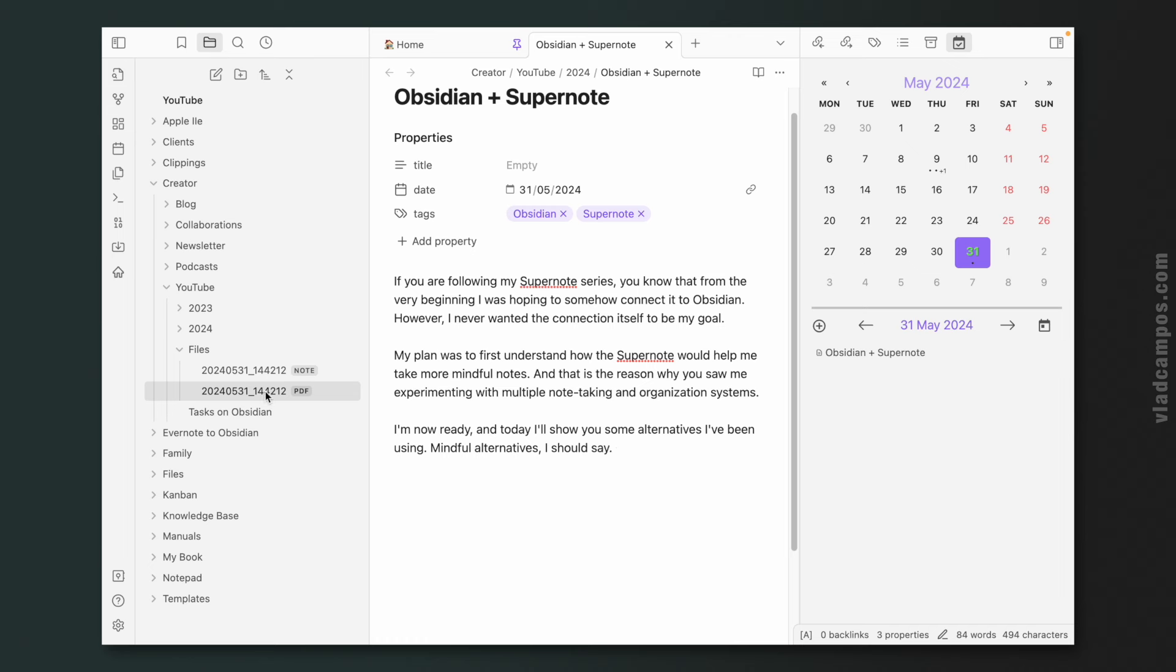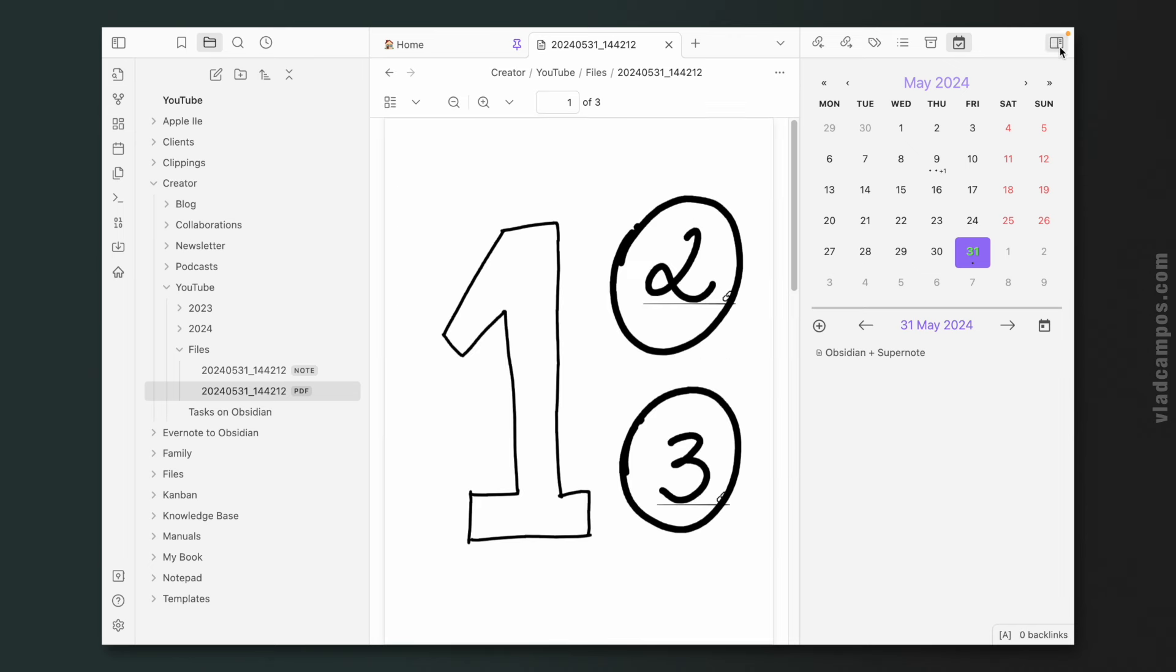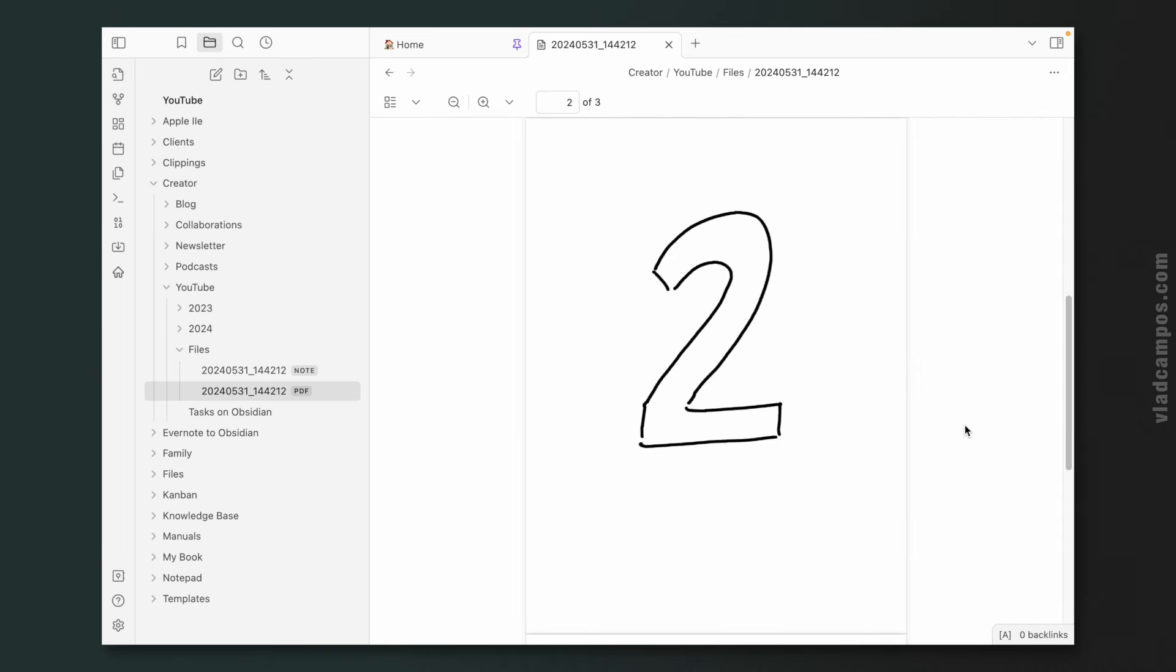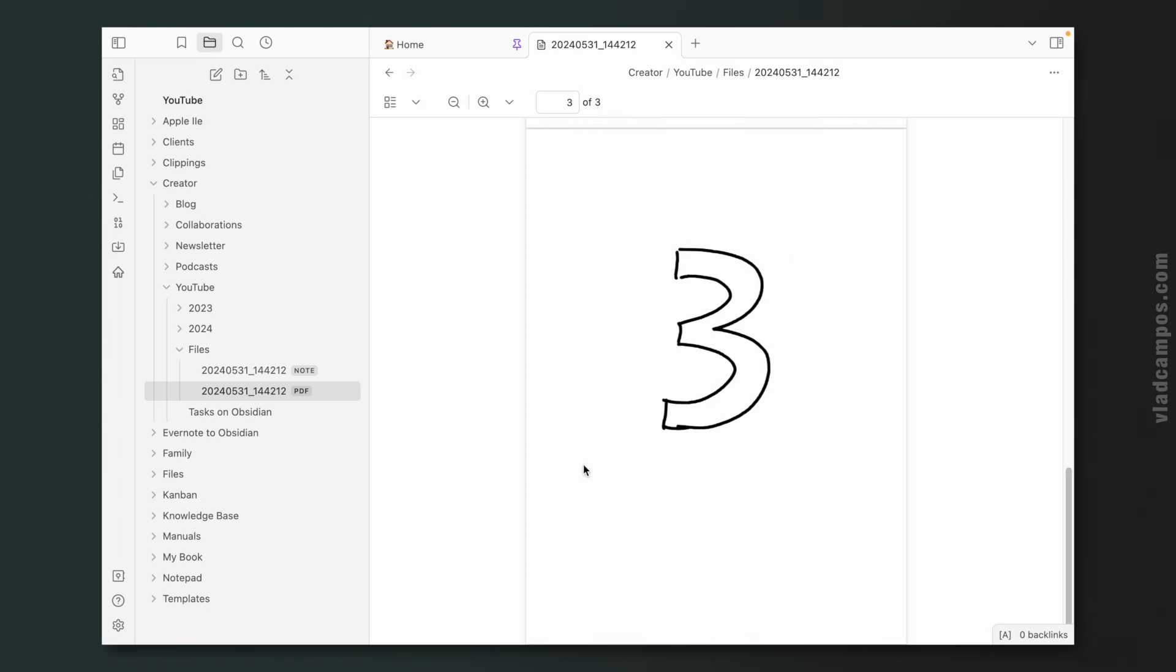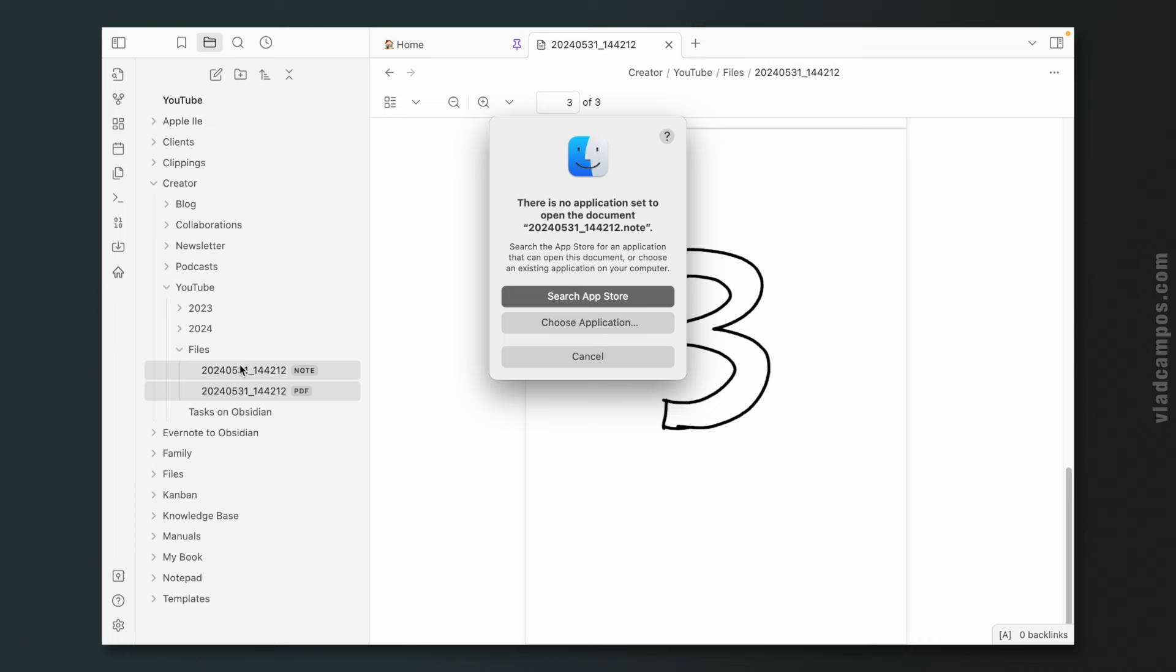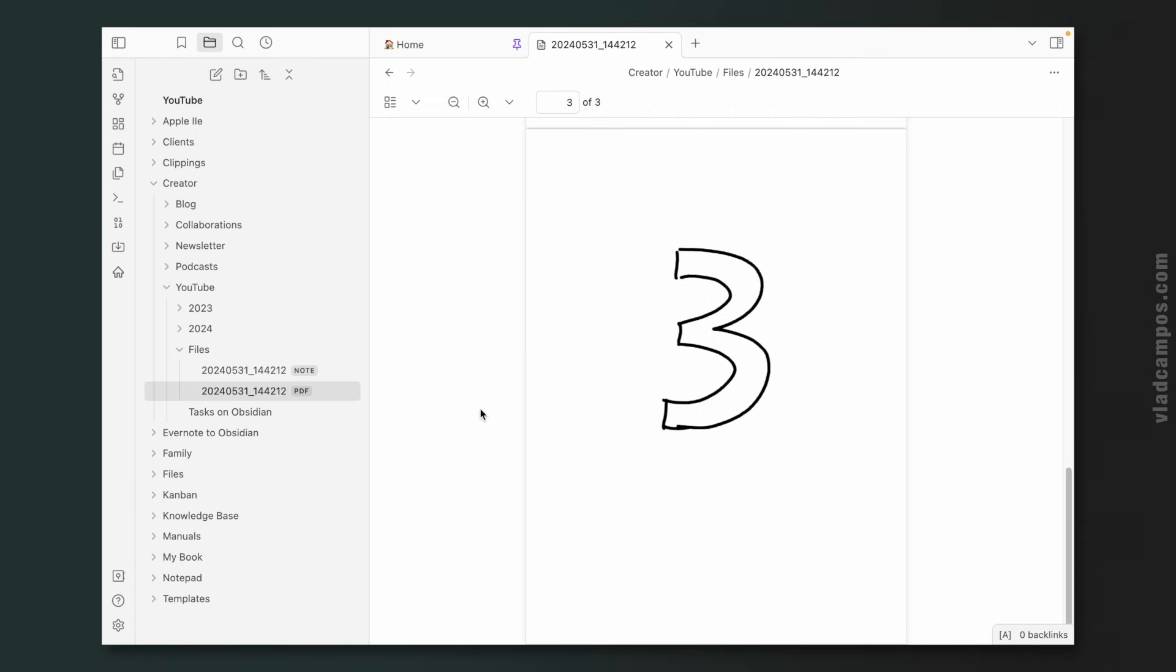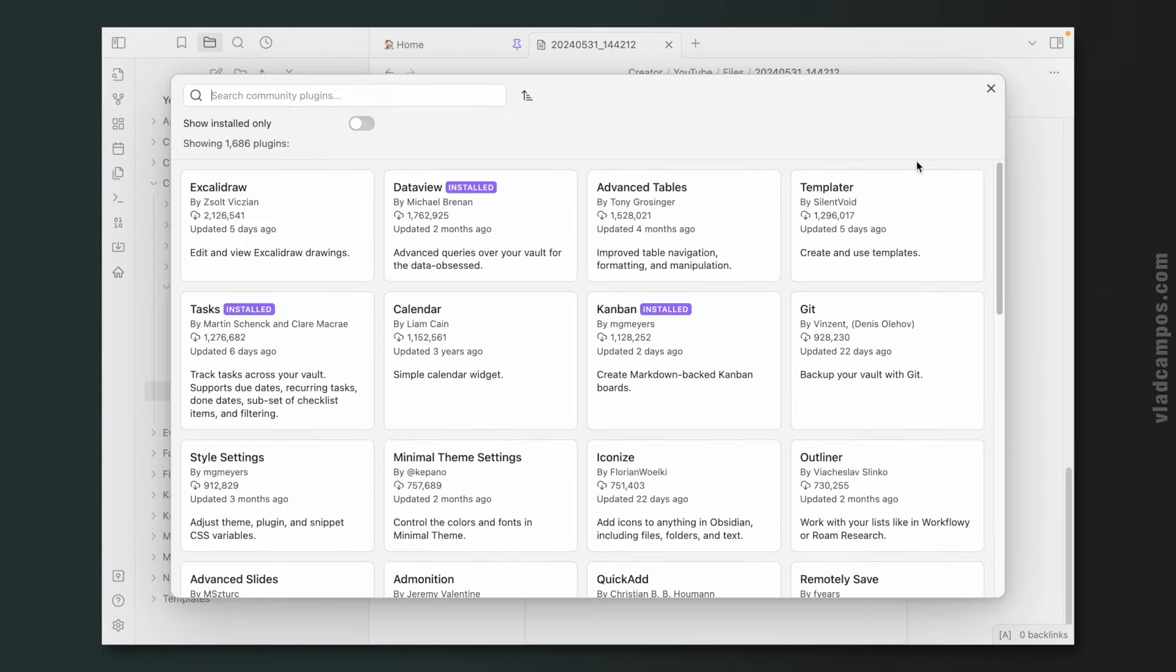You can set Obsidian to show all the files if you want to. Just go to files and links and detect all file extensions. Now the file is here, but you cannot do anything with it yet. First, let's take a look at the PDF and make sure the links still work. As for the .note file, if we click here, nothing will happen. Because again, Obsidian doesn't understand this. My Mac doesn't understand this format. But what if I told you there is a way to read this file format inside Obsidian? You probably already know where I'm going with this, right? Yes, there is a plugin.